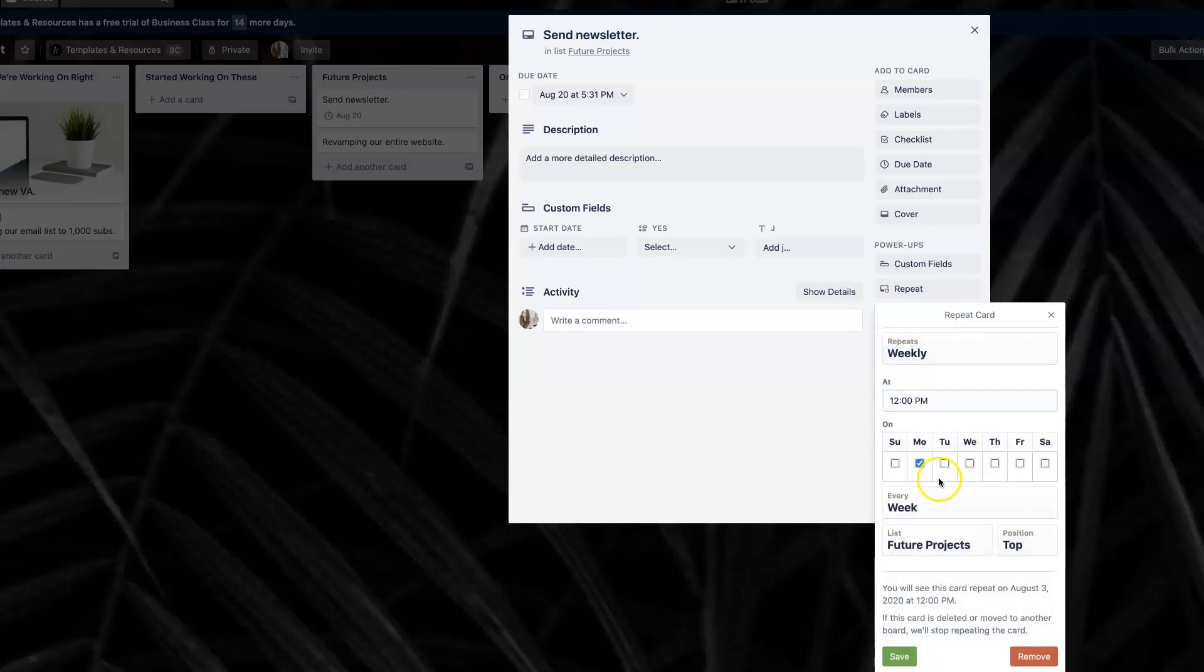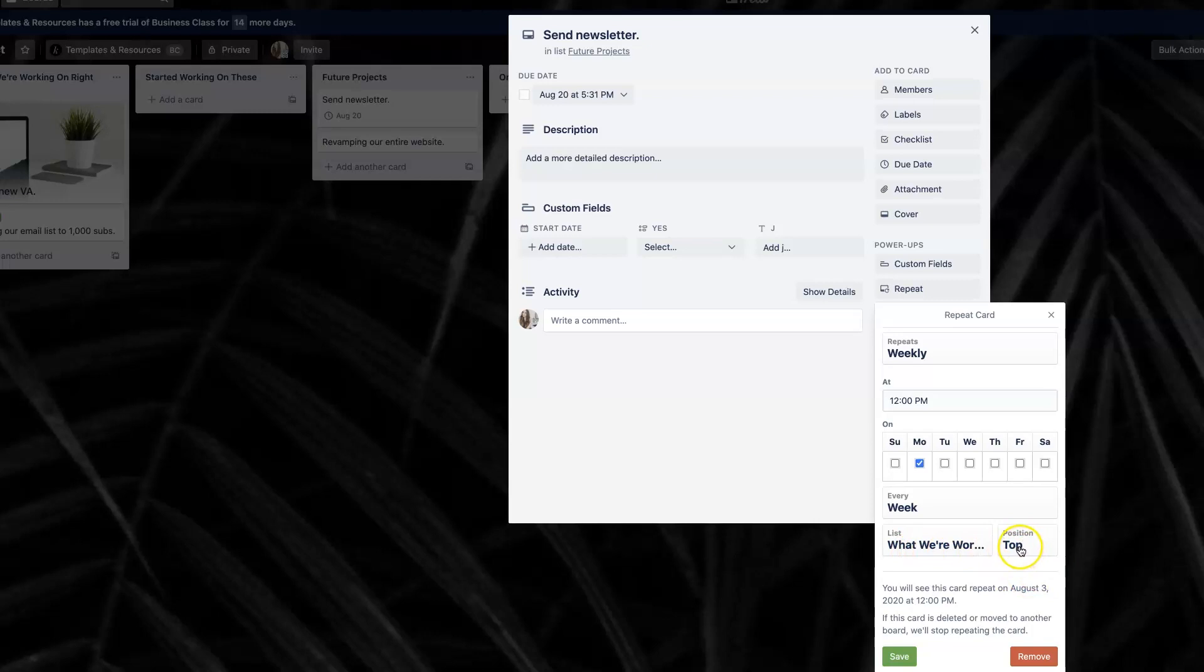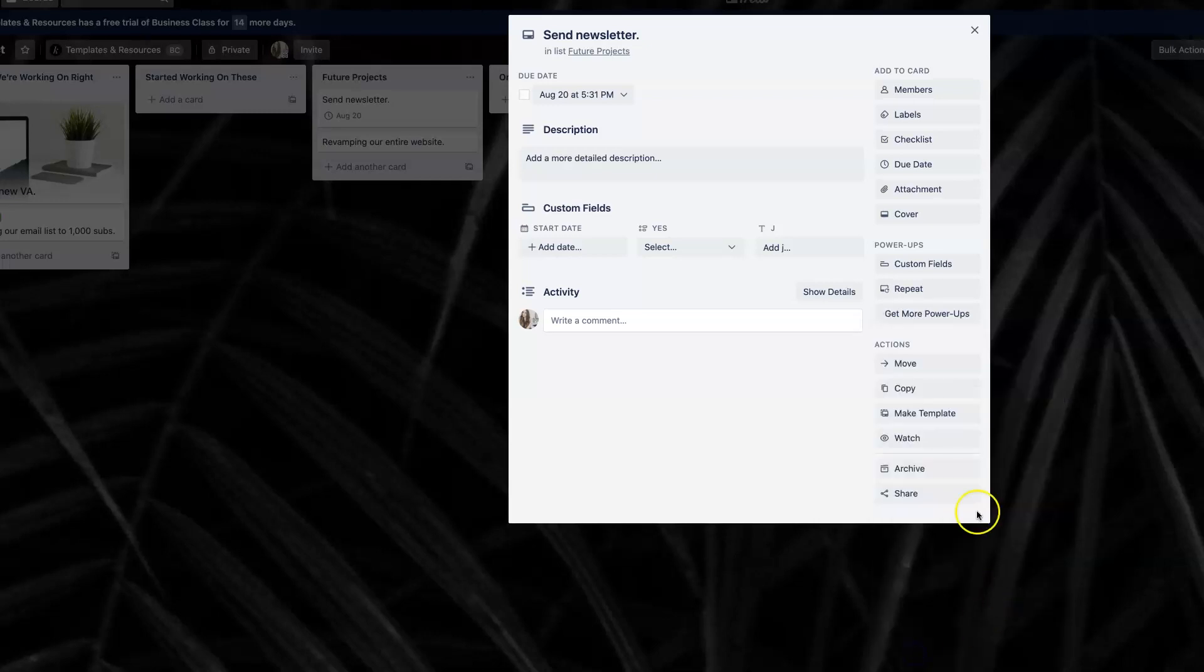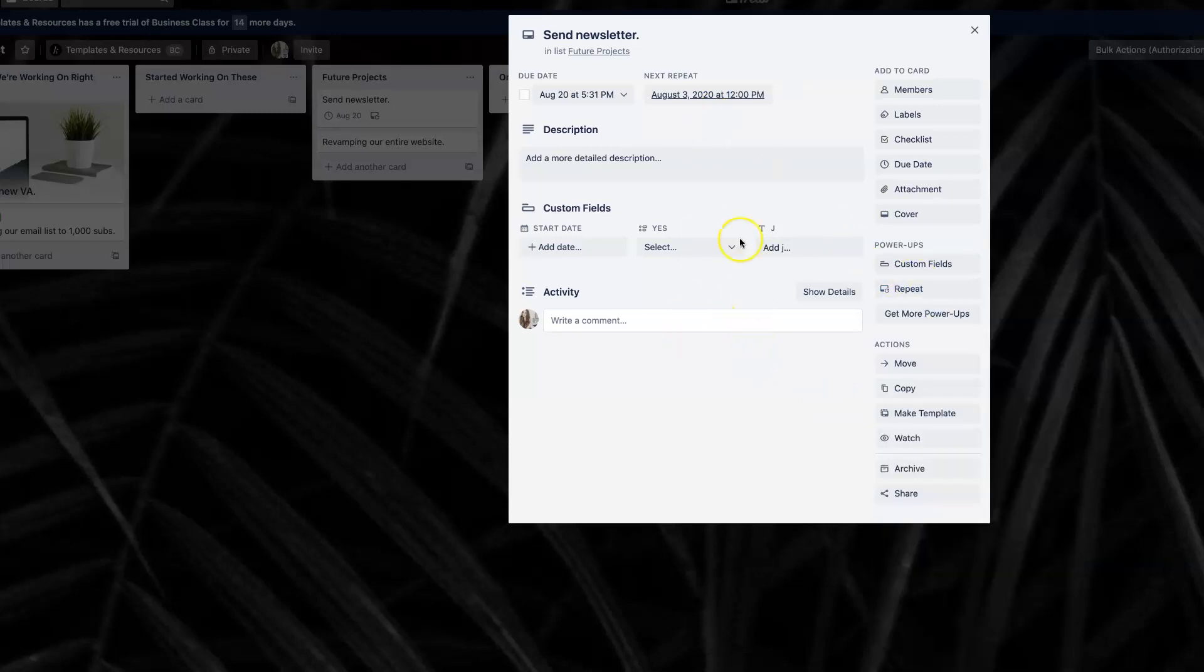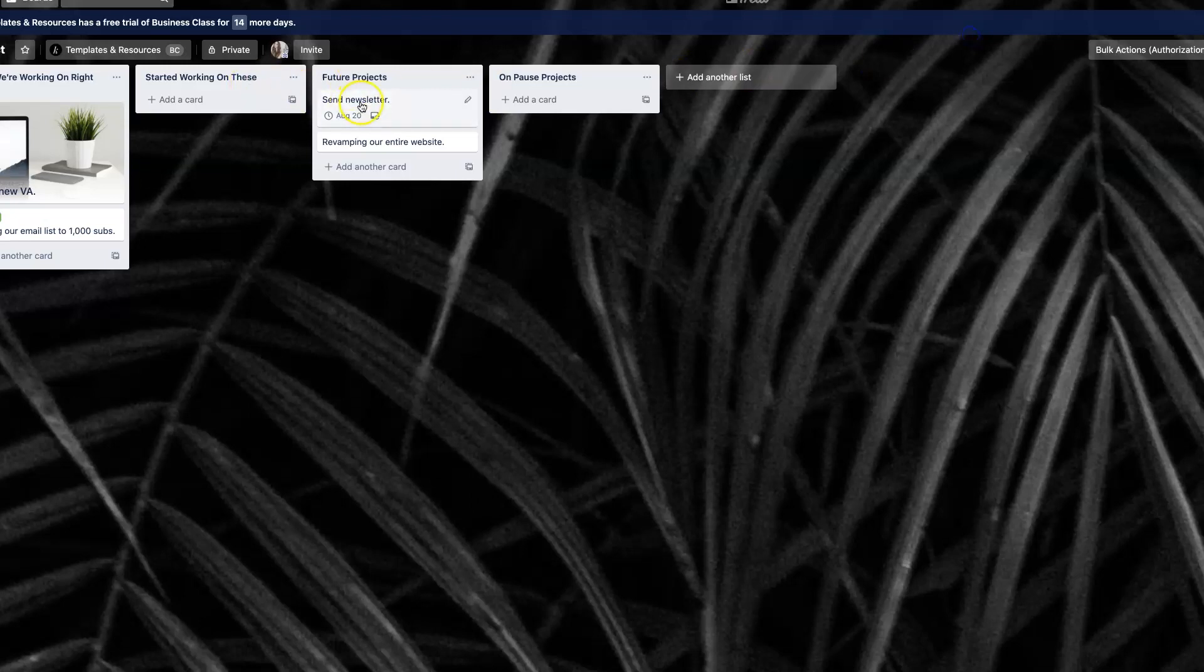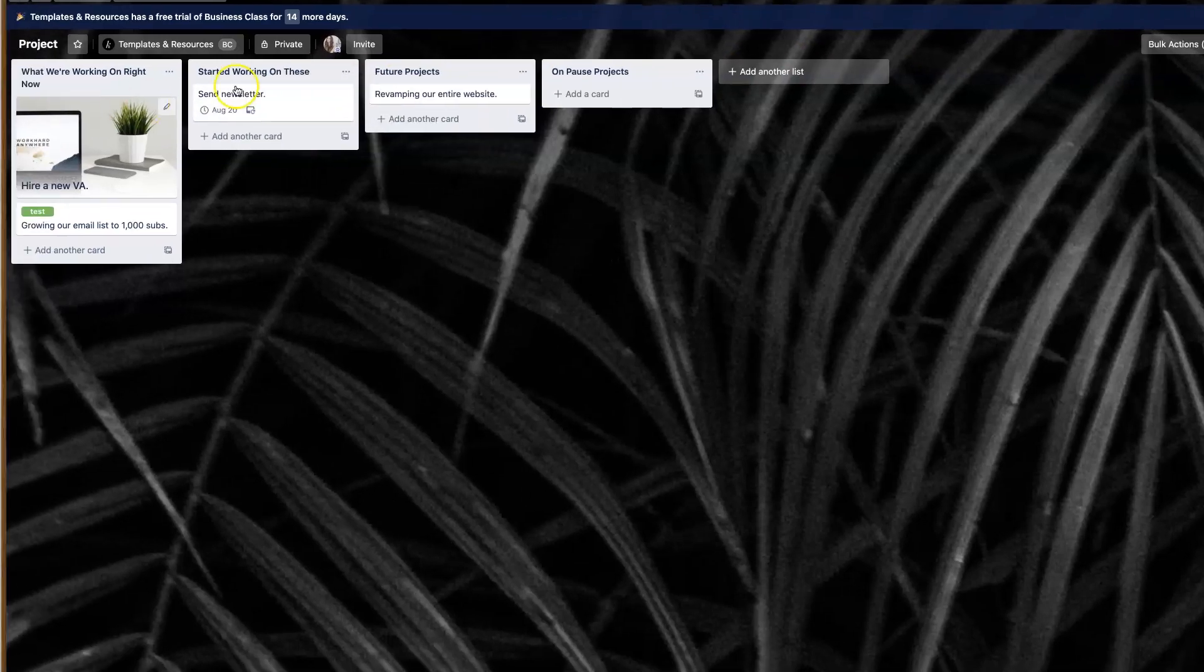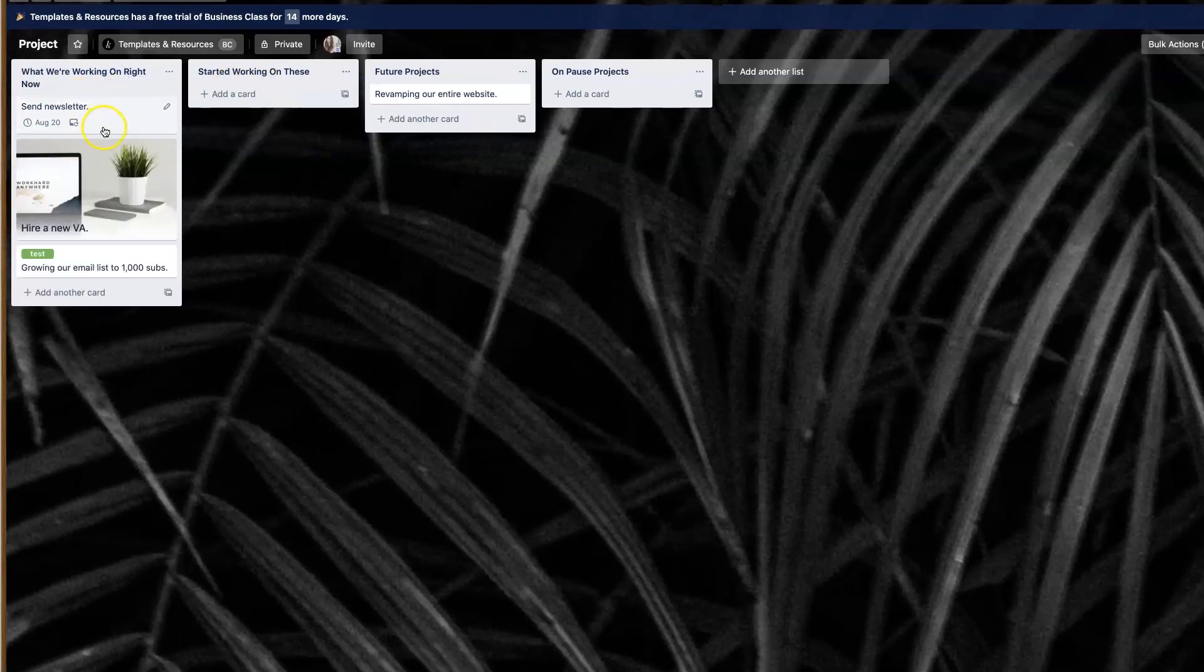So that's really easy to set up, pick a time, and then you want to select the list that you want it to show up on again. So I'm going to select the list, what we're working on right now, because that's the one that's relevant to this task. And I want it to show up at the top position, but you can also select to be shown at the bottom position. Once you have that in place, now this card is ready to go. You can always edit it from the repeat button.